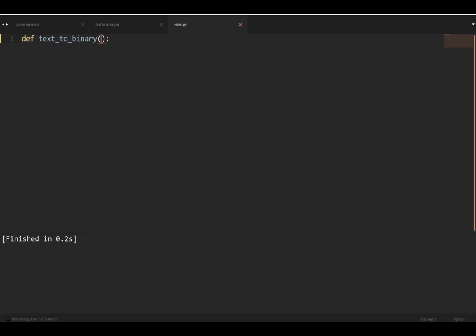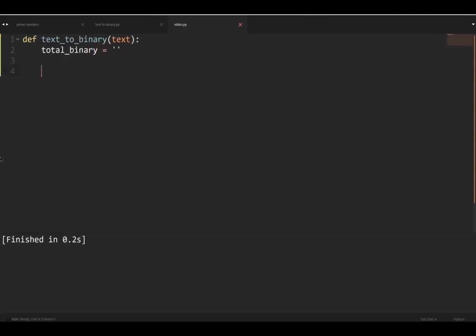This function is going to take one parameter — that's the string or the text — and we're going to return the binary of it. Let's type that: `text`. Then we'll make a variable called `total_binary`, set it to an empty string, which will contain the binary we're going to return.